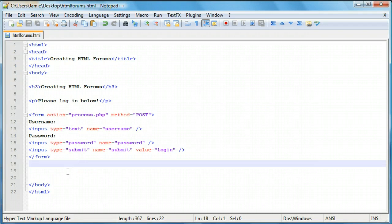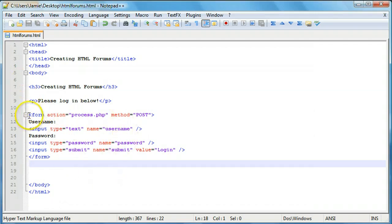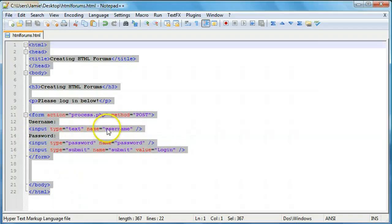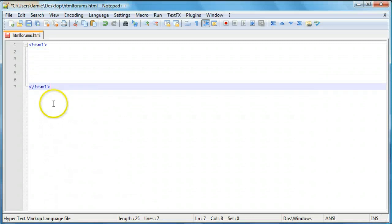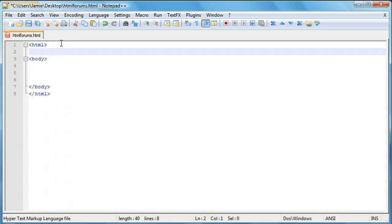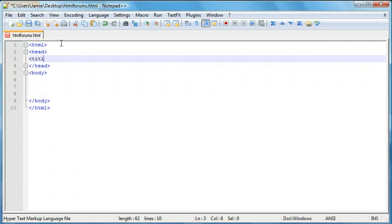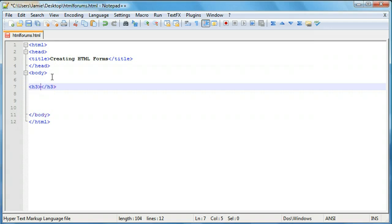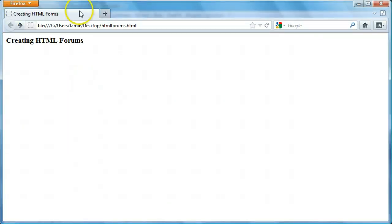This is the code for the password and username form. We have the form and a couple attributes, and then the three different inputs with the button being one of the inputs. So let's clear this out and save it, come over here and refresh, and I'll take you through how to set up a form. We'll create our HTML tags, come through with our body, then add our header and title. We'll call this 'Creating HTML Forms,' save that, and add an H3 header also called 'Creating HTML Forms.' We'll come over here and refresh to see our title and header.